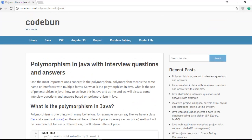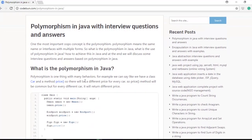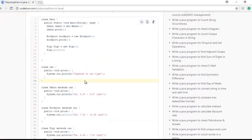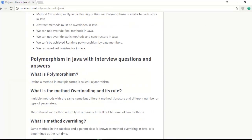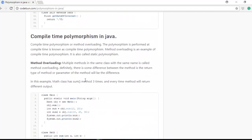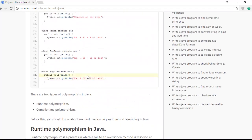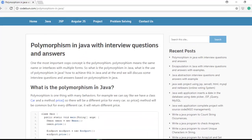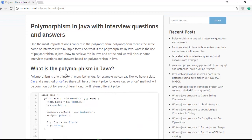There is a complete article on all these things about polymorphism. I will provide the link in the description box — please visit code1.com and check the complete article. I will try to show you some practical things about polymorphism and how it works in this video.